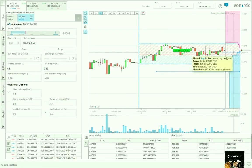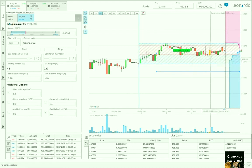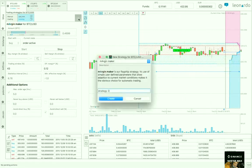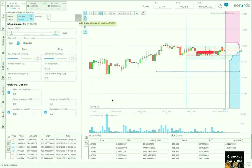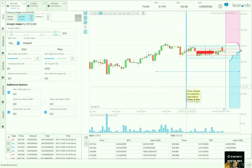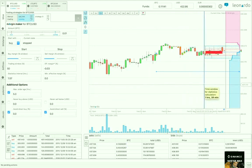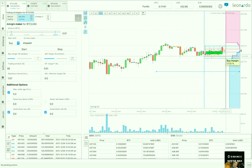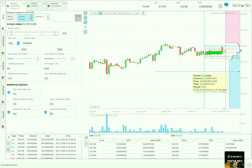It's also possible to run more than one strategy on a currency pair, so we can add another margin maker here with some different parameters and maybe start it with a sell. You can play around with that.